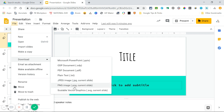Notice that for your images, it's only going to download the current slide as an image. So if you want to download multiple slides, you'll have to do this process multiple times.